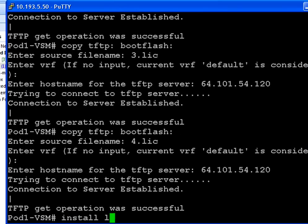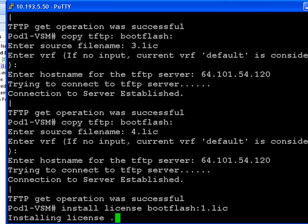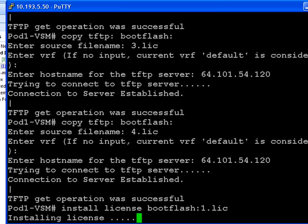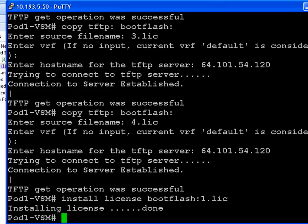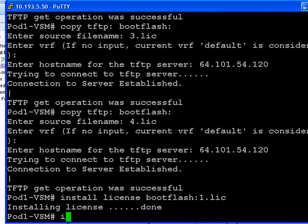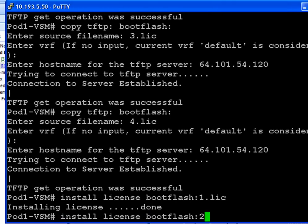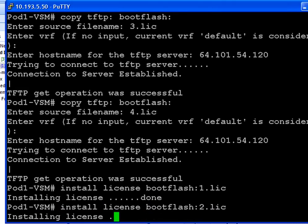The next step is to install each license now that we've copied one, two, three, and four to our boot flash. So 'install license bootflash:1.lic'. It'll take a few seconds for every license file to be incorporated into the Nexus 1000V license pool. And when it's finished, you'll know because it'll say done. There we go. So now onto the second license: 'install license bootflash:2.lic'. It'll take a few seconds and let us know it's done by saying done.